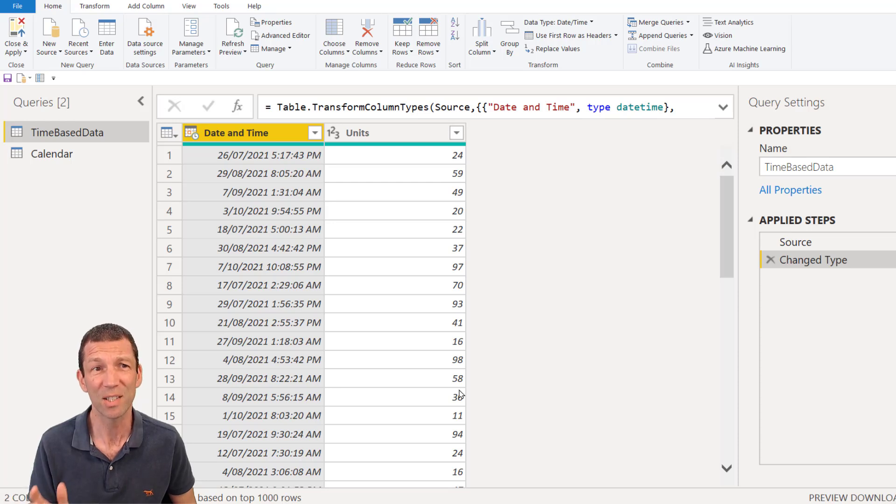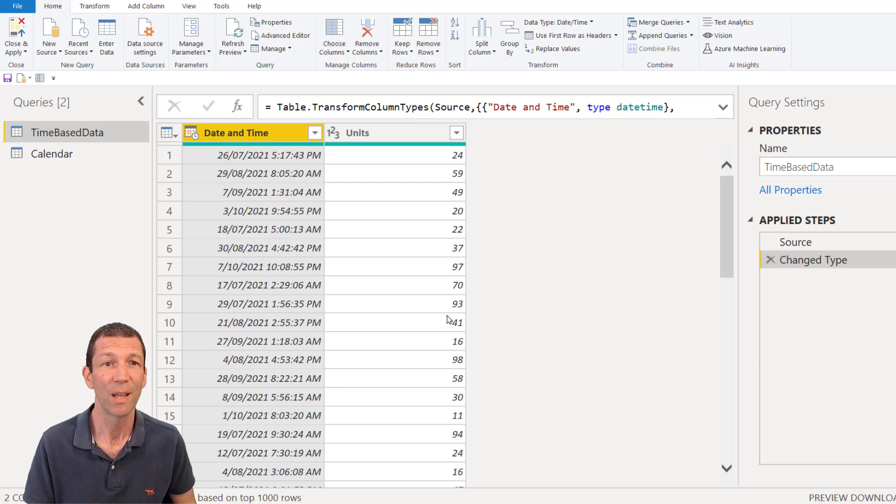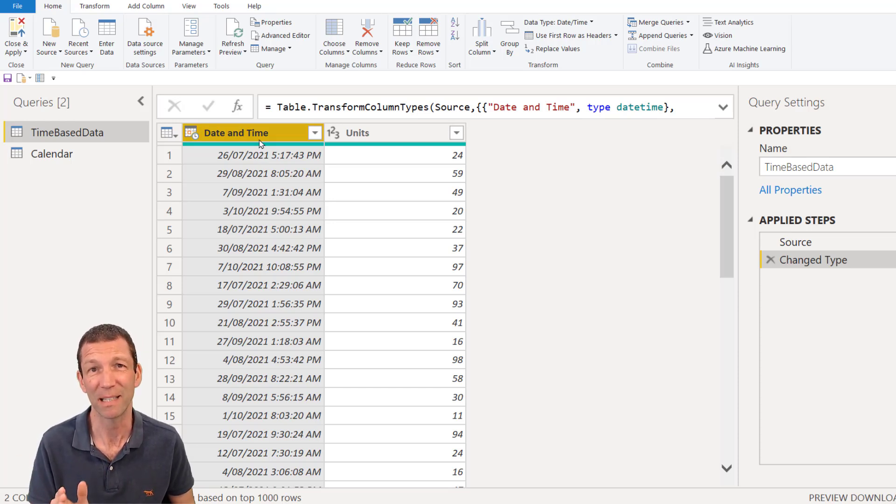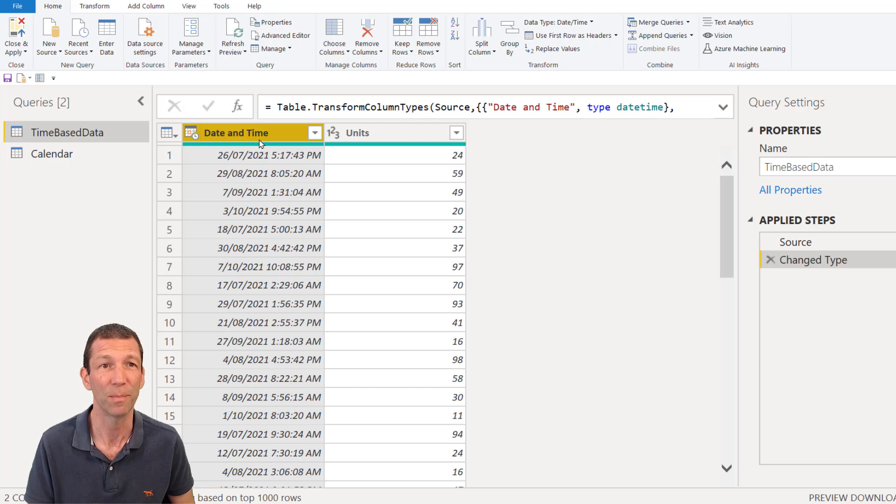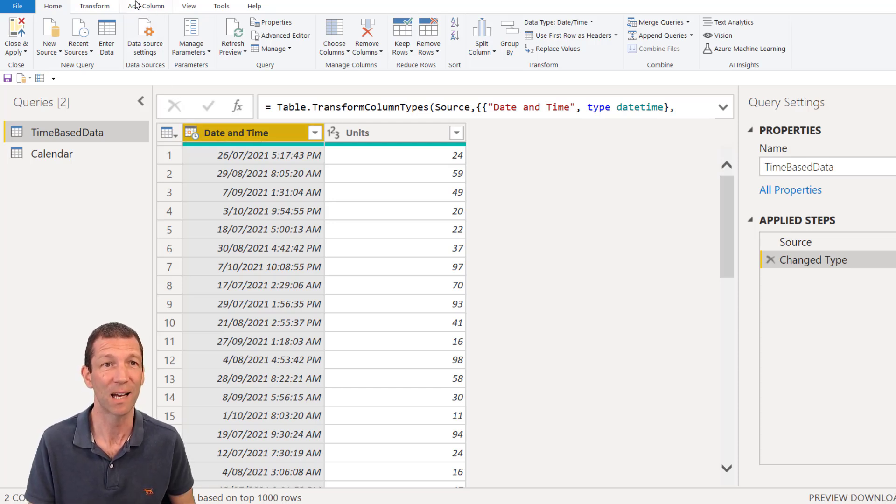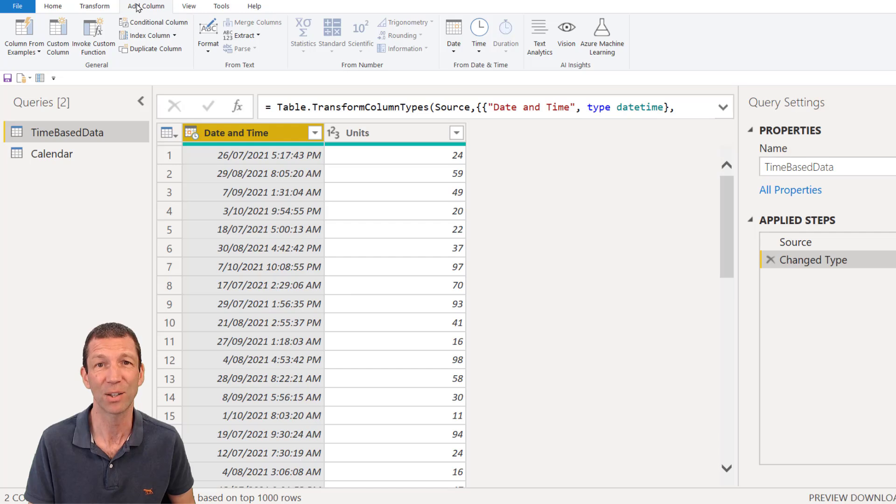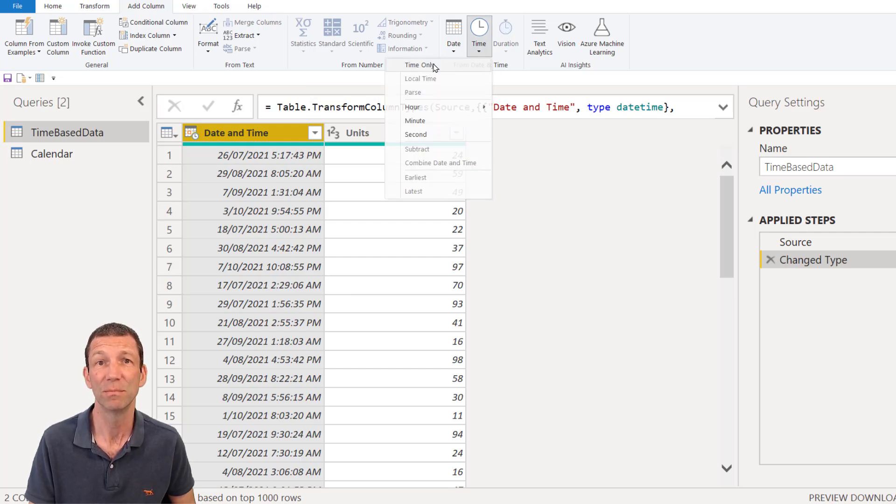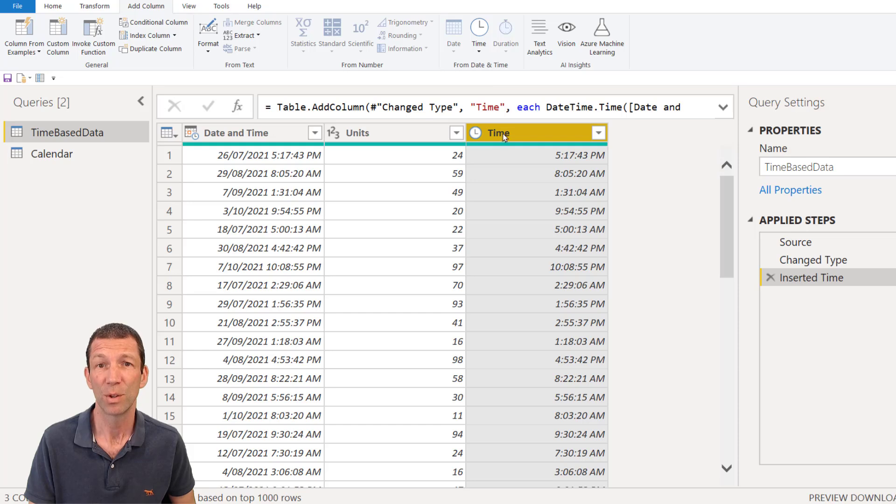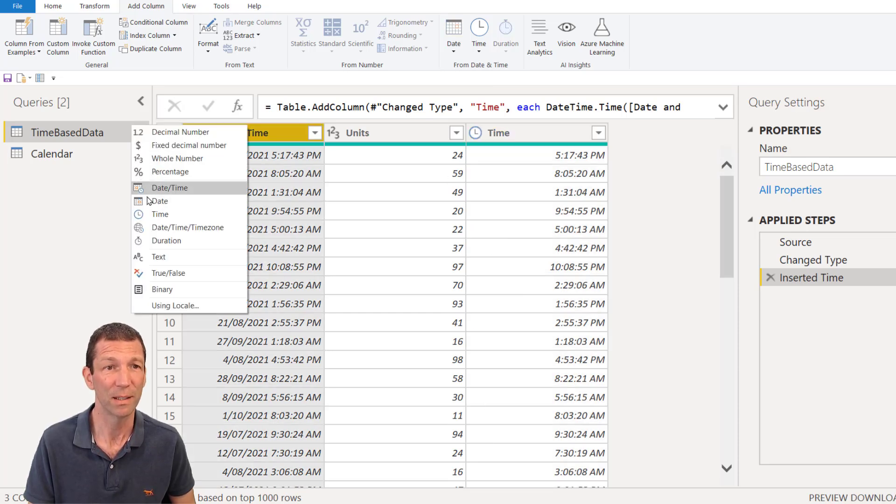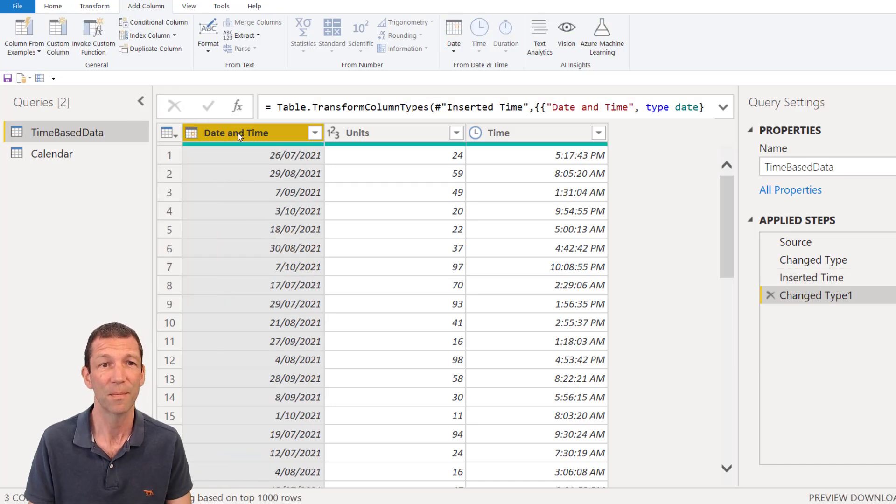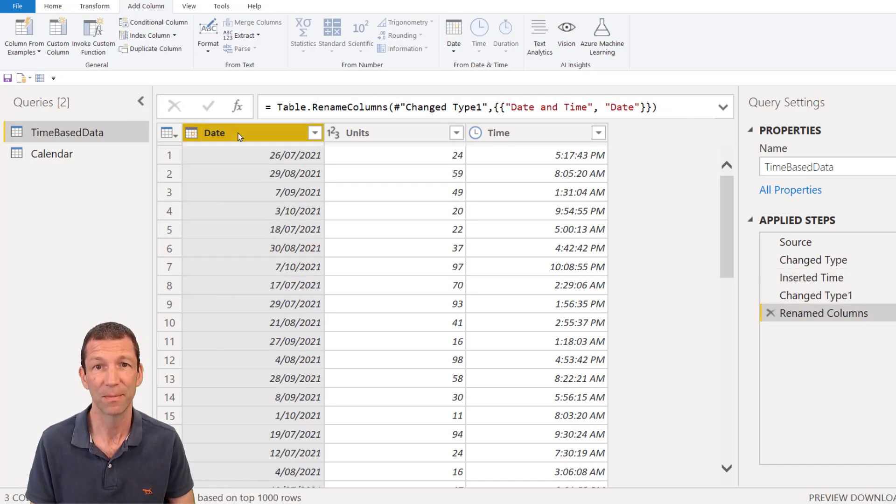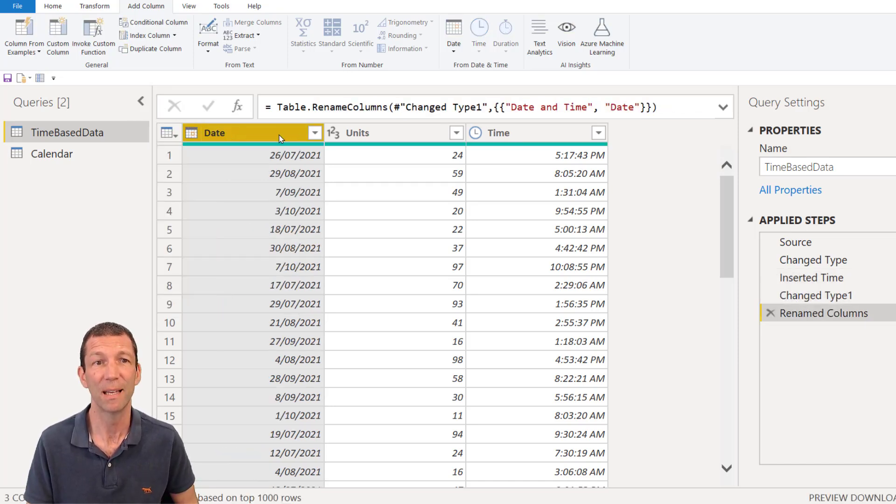Okay, so let's start with our data. We have date and time. Now you really need to split this apart into a date column and a time column. And probably one of the easiest ways to do that is highlight this date and time, go add column, time, time only. You've now got a nice time column and I can change this one simply to a date and rename it as date. Okay, nice and simple.